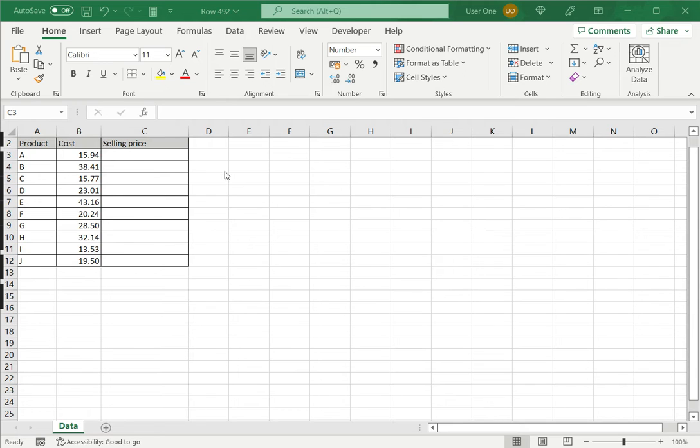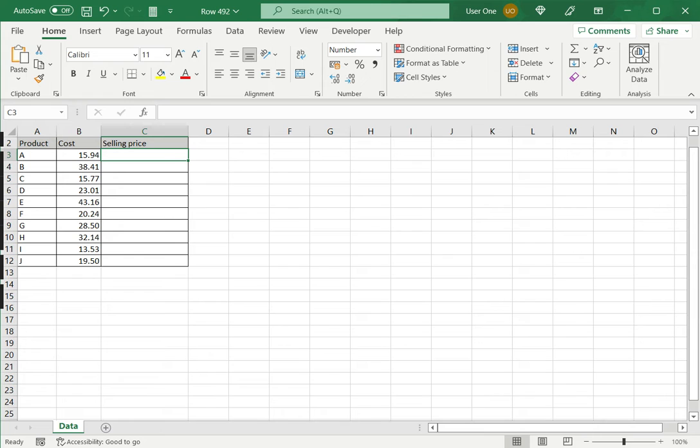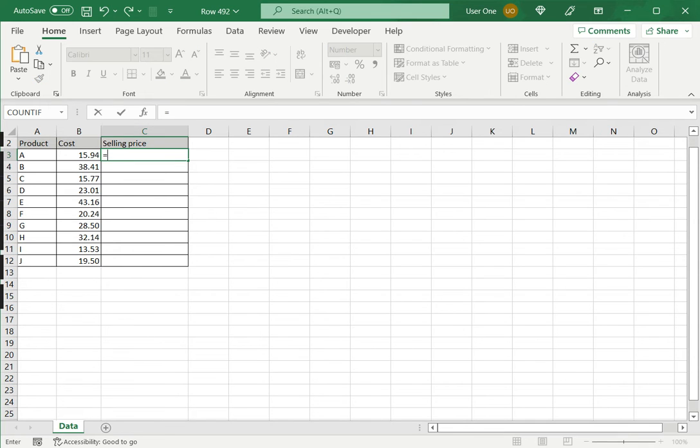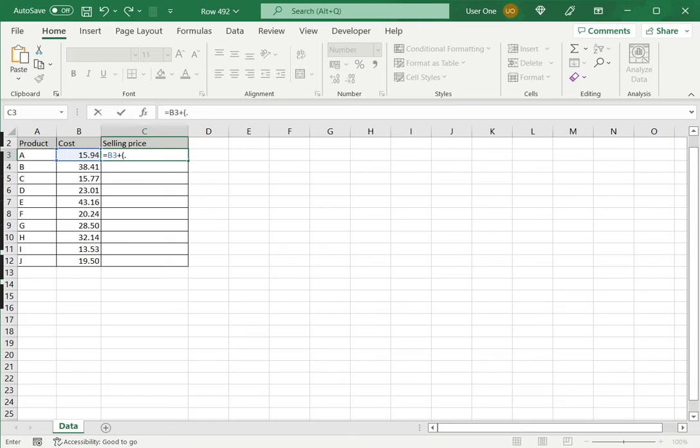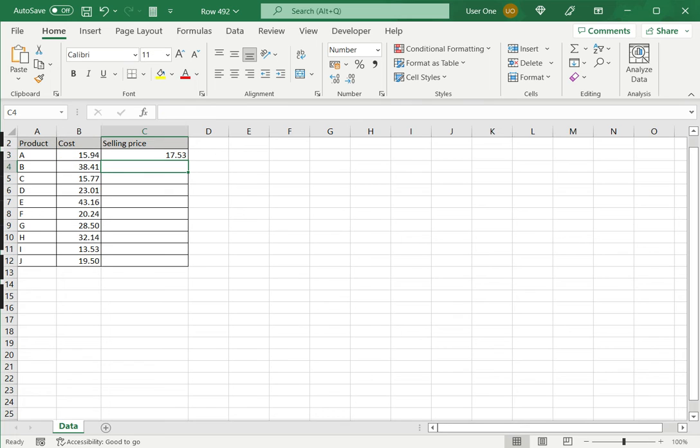In this example we have the cost and I'm going to compute the selling price by adding 10% of the cost. Since the 10% is not going to change, I want to hard code it instead of adding another cell and then creating a cell reference. So I will type equals, then I'll say cost plus now 10% is 0.1 multiplied by the cost and close the brackets and I get the value here.